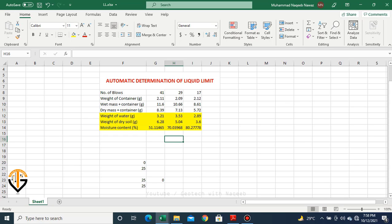The first trick: if you want to verify whether your results are accurate, you must know that with a decrease in number of blows, moisture content should decrease — because number of blows depicts the strength of the soil. If number of blows are higher, moisture content will be lower. With an increase in moisture content, soil will have lower strength to sustain the number of blows. So the blow count trend should be decreasing while moisture content increases. This is trick number one.